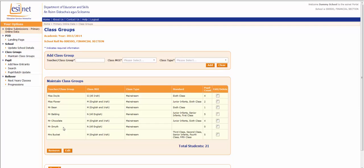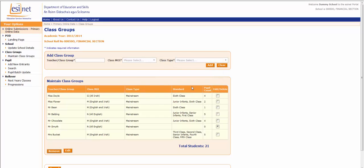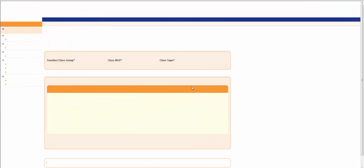To remove a class group in POD, again click on the button on the side of the class and click the Remove button. You will be asked, are you sure you wish to delete that class group? Click OK. The class group is removed.